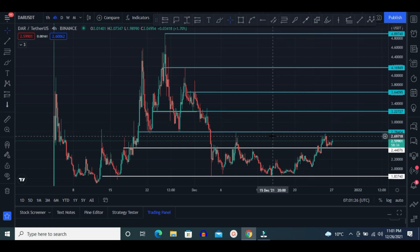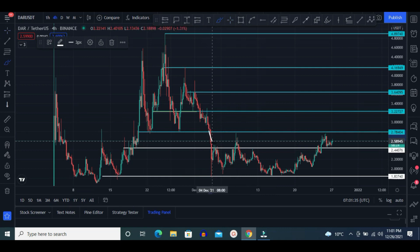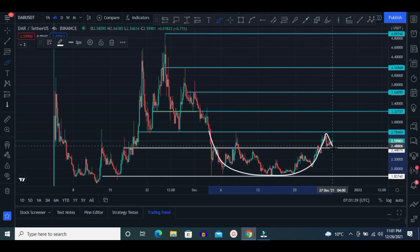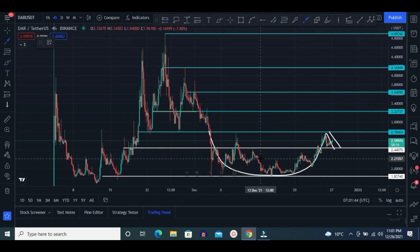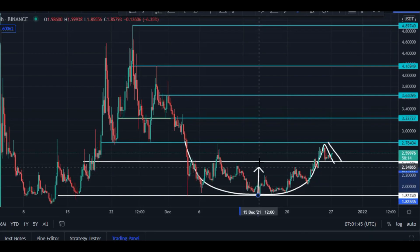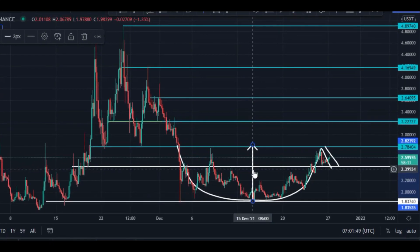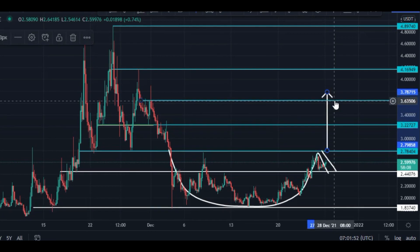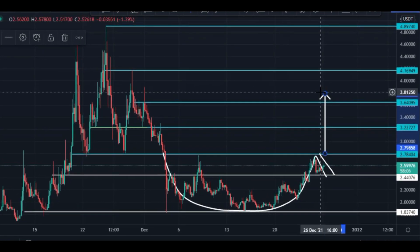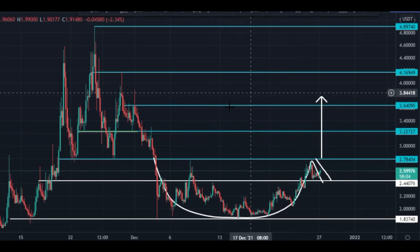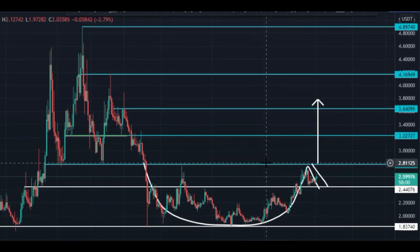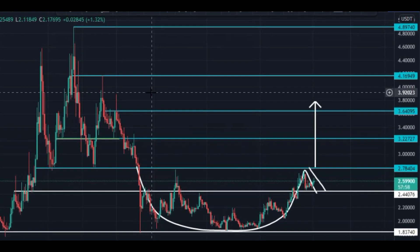But for this, you have to wait. Before moving to the second chart, I want to point out that price may create a cup and handle pattern. Once it creates this pattern, the next target would be around $3.81 price area. But before all this move, it has to break the $2.80 price zone.